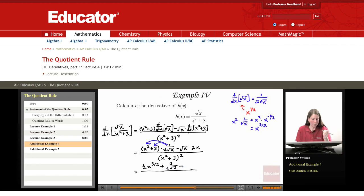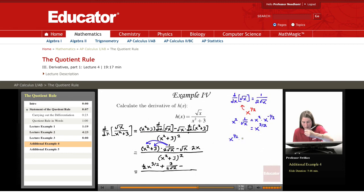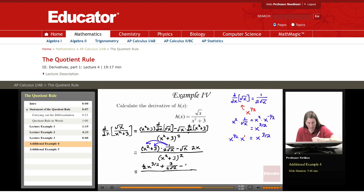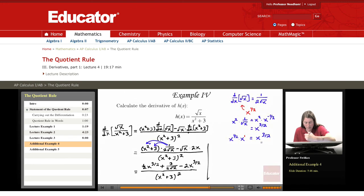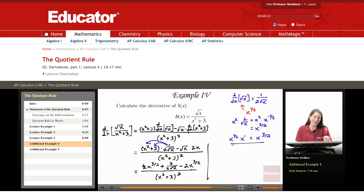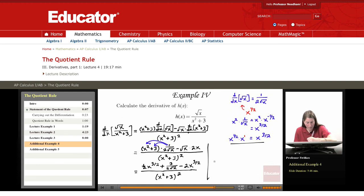Looking at x to the one-half power times x — that's x to the one-half times x to the first — the exponents add and we get x to the three-halves. So we have two times x to the three-halves. The denominator is x squared plus three, quantity squared. Notice we have two like terms involving x to the three-halves, so we combine those. The coefficients give us one-half minus two, which is negative three-halves. The middle term also has a three-halves factor, and we can factor that out, but we don't need to for the expression to be fully simplified.